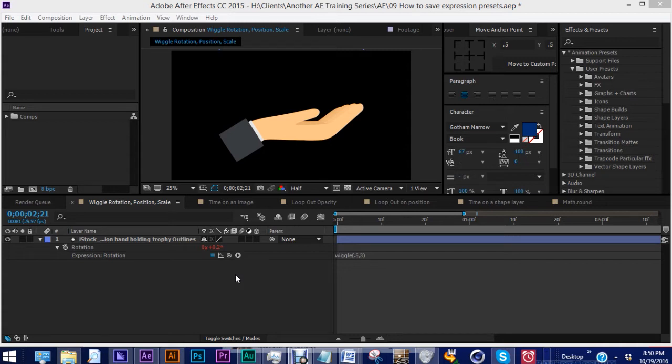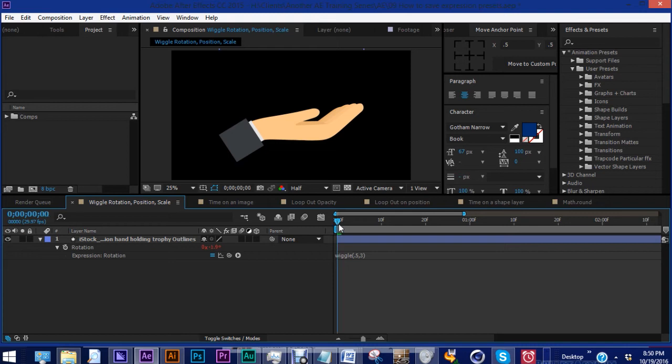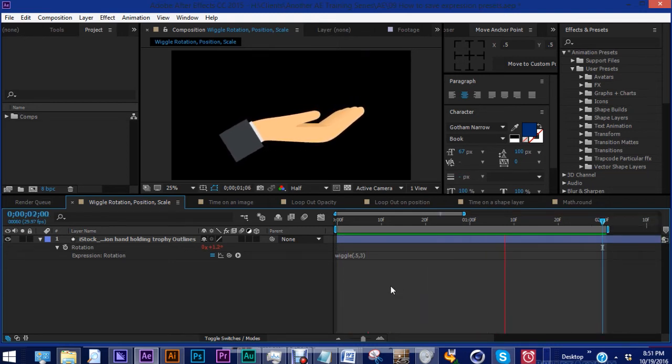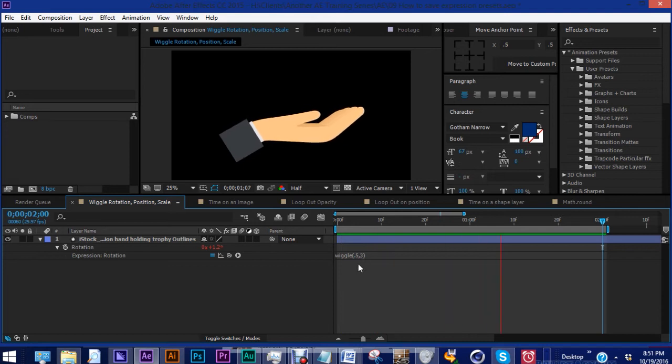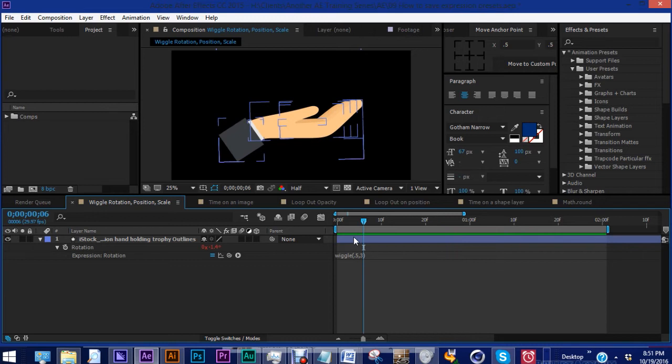Okay, so this is the wiggle expression that we went over last time. I'll just play it again so you can see how this works. So we have wiggle 0.5 and 3. The 0.5 is the speed and the 3 is the amount.